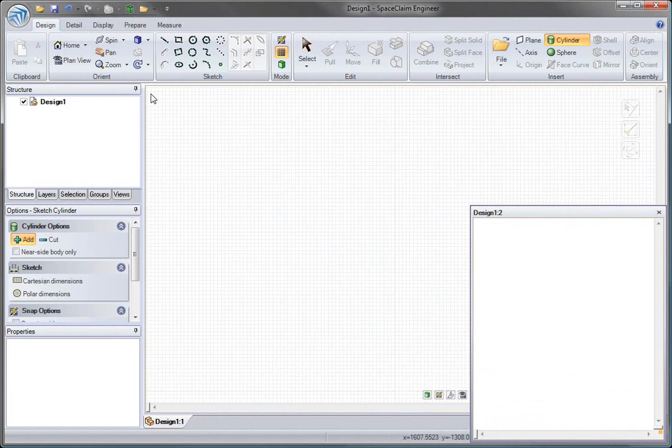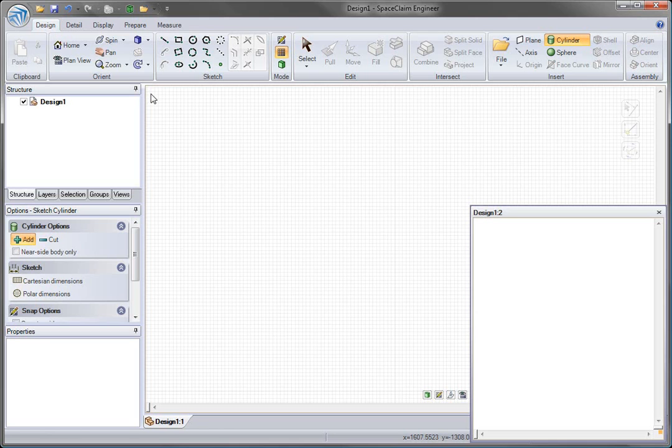How you can quickly draw new design concepts in 3D. How SpaceClaim's pull, move, fill, and combine tools let you work easily with solids. And how SpaceClaim enables you to communicate in 3D with CAD users and the extended design team.